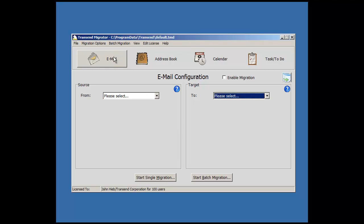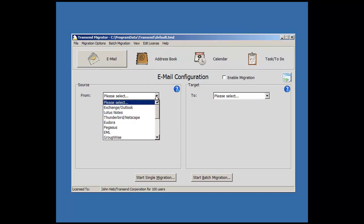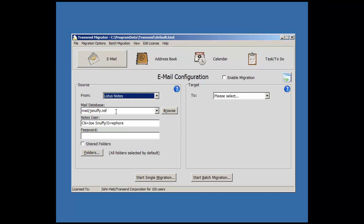Choose your email tab and from the source side, choose your source email application. I will choose Lotus Notes.